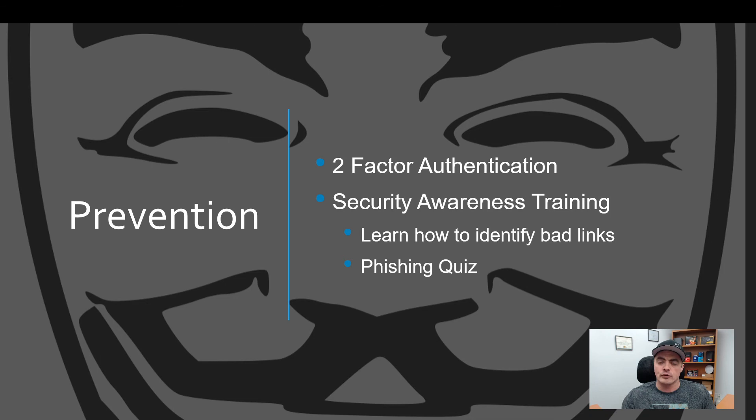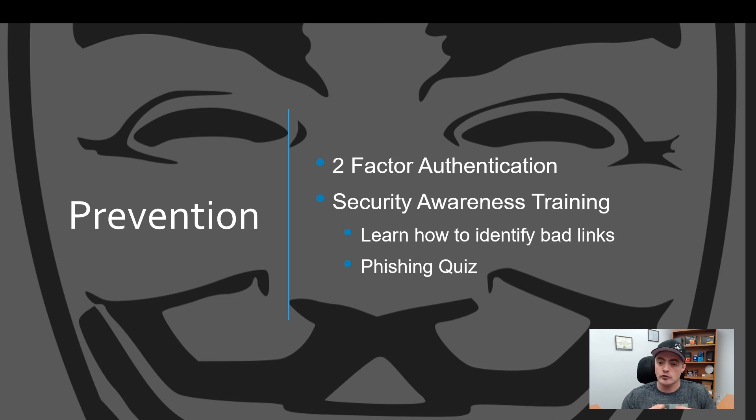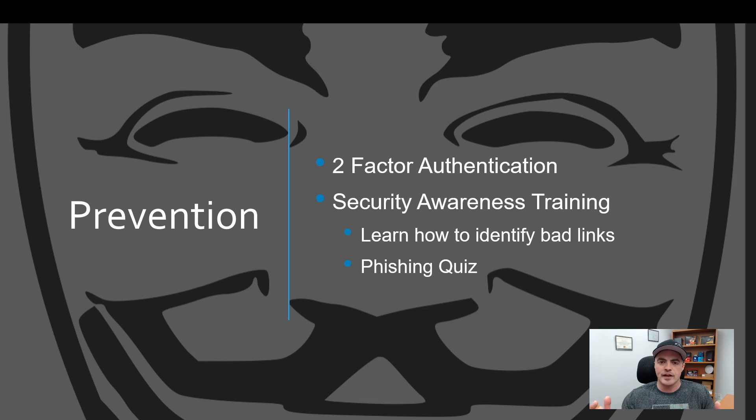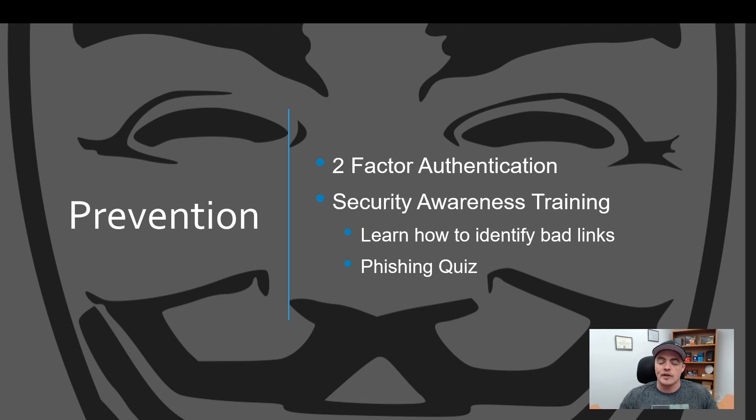The next thing you could do is security awareness training and when I do mine I focus on email phishing. I even have a phishing quiz which I'll link in the description below that goes through different scenarios of emails that you can get and how to identify the links inside there.